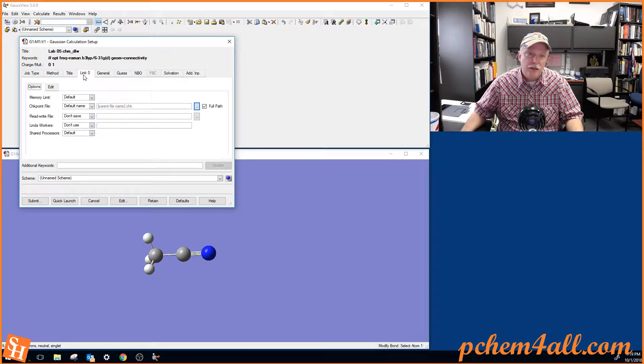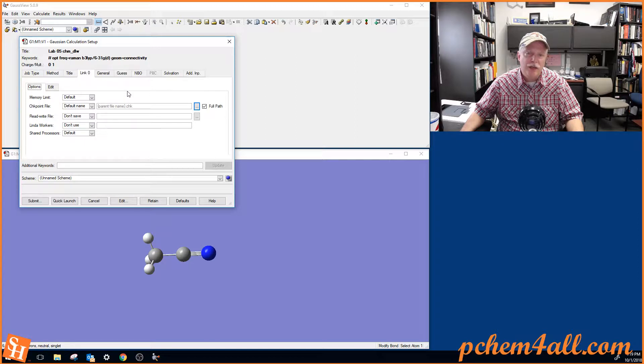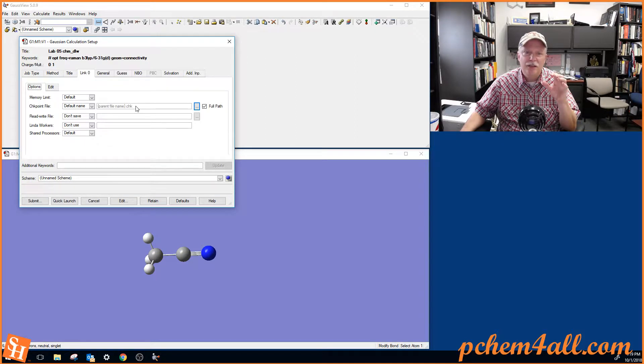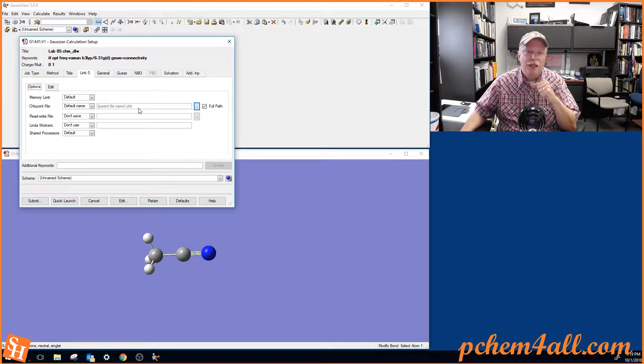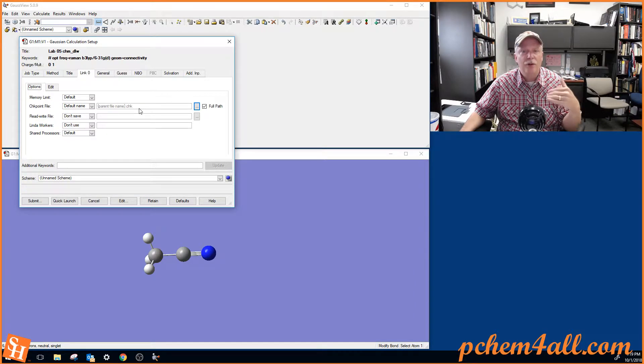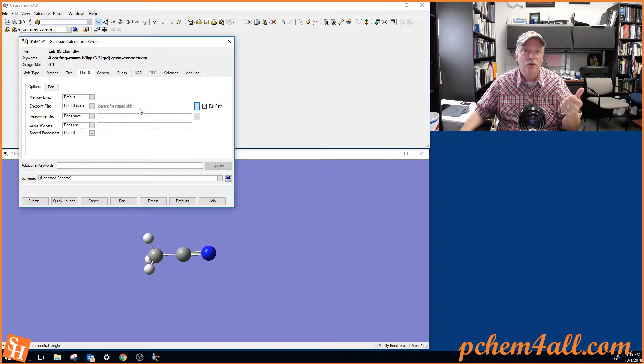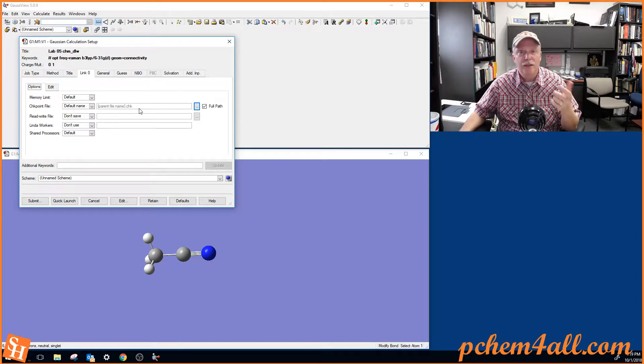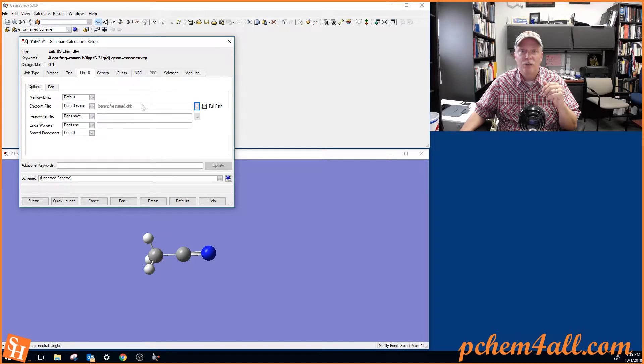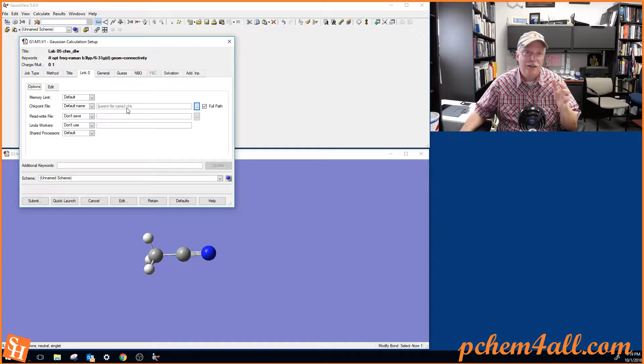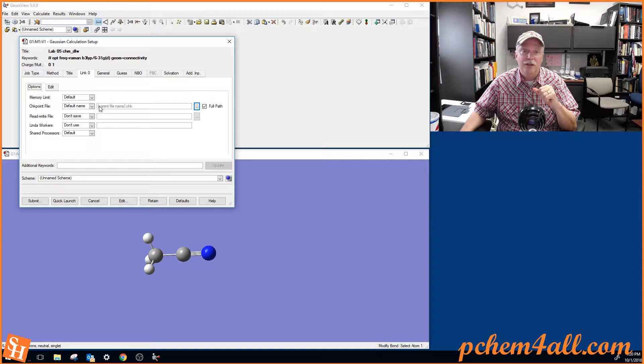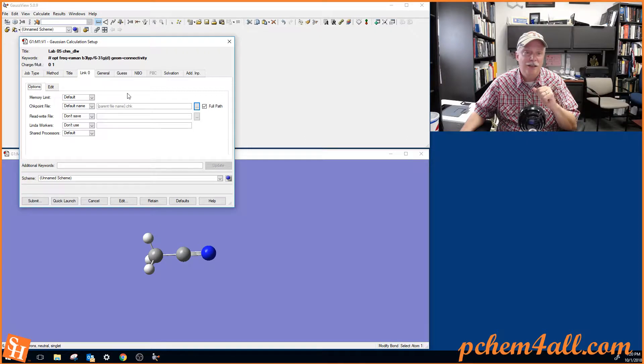Okay, then link zero. This is, I guess, hard to explain. This is where we store intermediate values in this thing called a checkpoint file. That's useful if we're going to then use our output to compute surfaces like molecular orbitals or the total electron density or maybe an electrostatic potential. You need to know what your checkpoint file name is. And this GaussView, latest GaussView package allows this automatic option to just create a checkpoint file that has the parent file name. So we don't have to change anything on this tab.